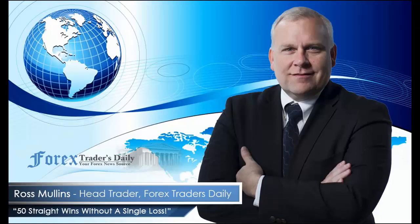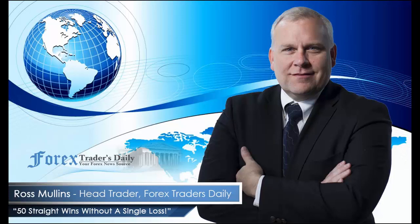From Forex Traders Daily, this has been your daily analysis with Ross Mullins. If you would like to get Ross's analysis on all the currency pairs he's watching and all the trades he takes today, join him in his live trade room by clicking on the link below. Please leave any comments you have about today's video in the comments section below.